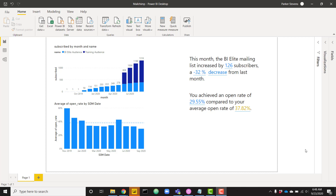What's up everybody, it's Parker with BI Elite. I have an awesome video today showing you the new smart narrative visual just released by Power BI. This is a really cool visual that's going to allow you to auto-generate AI-powered text to tell you about your data. In this video, I'm going to show you how you can use a smart narrative visual in its most basic form by allowing it to auto-generate that text for you.